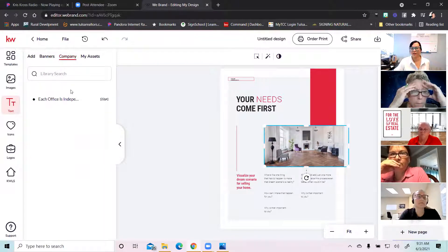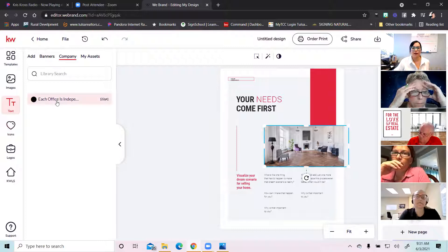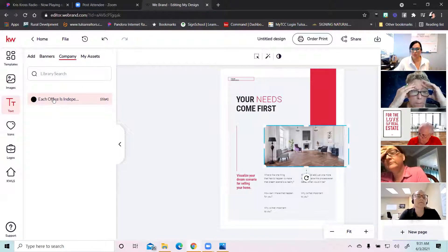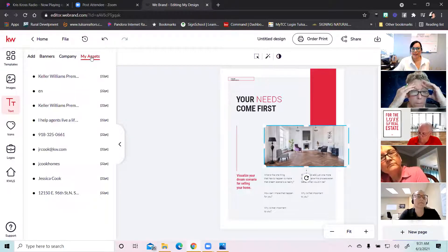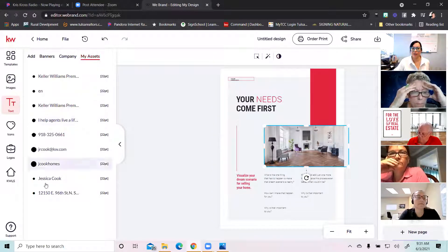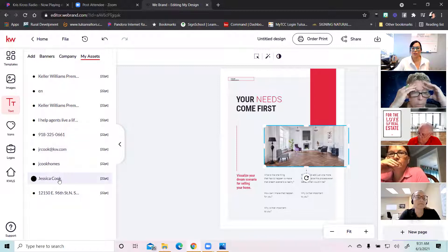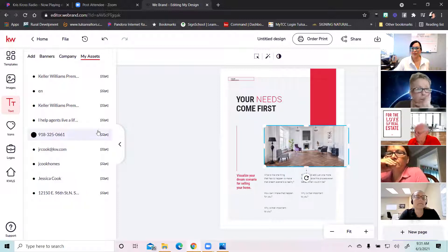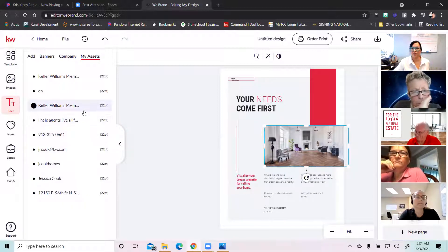Under text, you have company things you may need to put on each flyer — right here it says 'each office is independently owned and operated,' which is what we're required to put on each one of our marketing materials. Under my assets, your Designs has already pulled in all your most important information — name, address of your office, your email, phone number. This makes it easier on you. If you just need to put in your name or whatever, you can just click it and drag it right in. KW Command is really trying to make it as easy on you as possible.